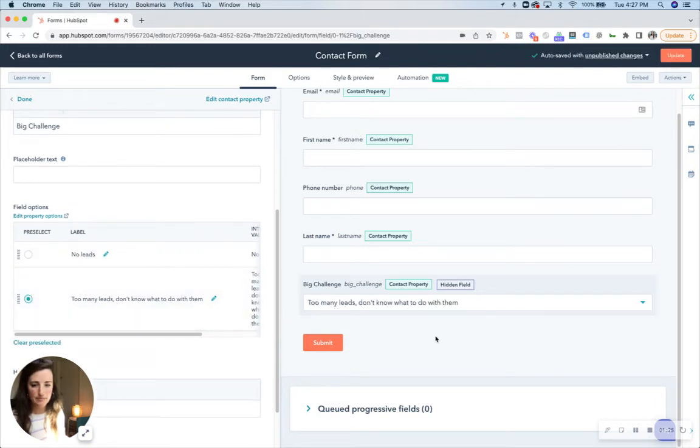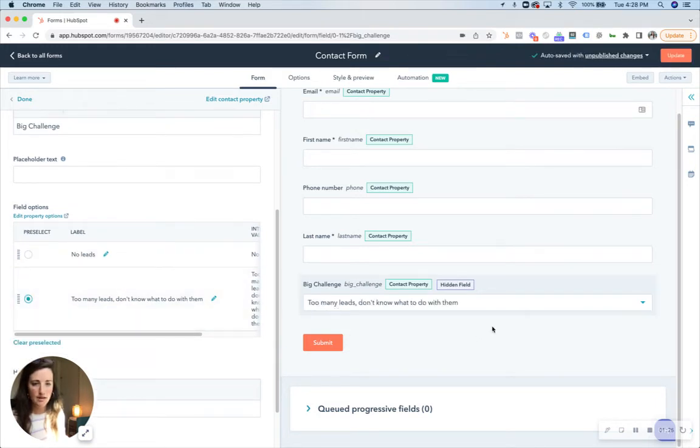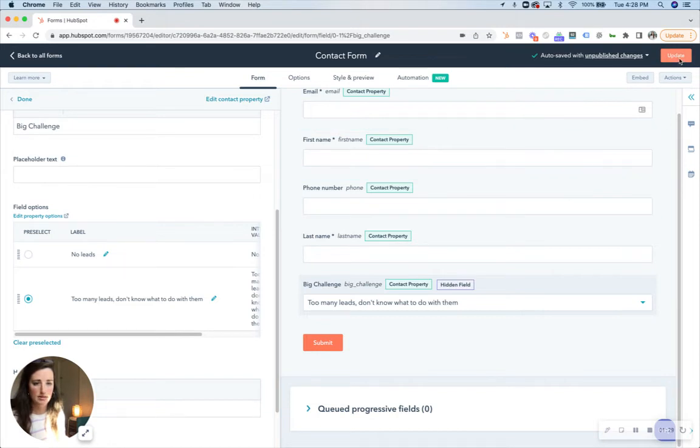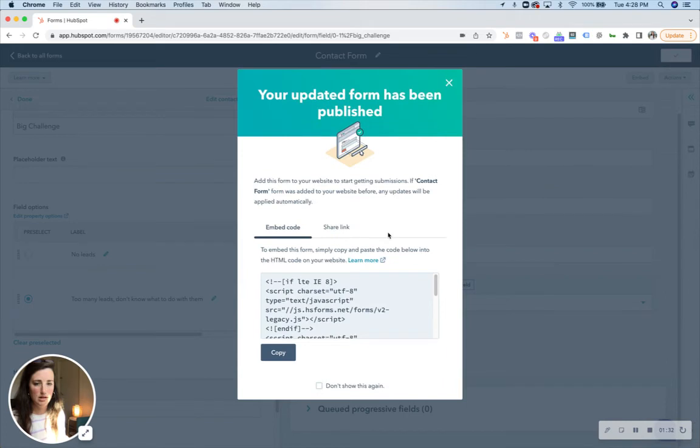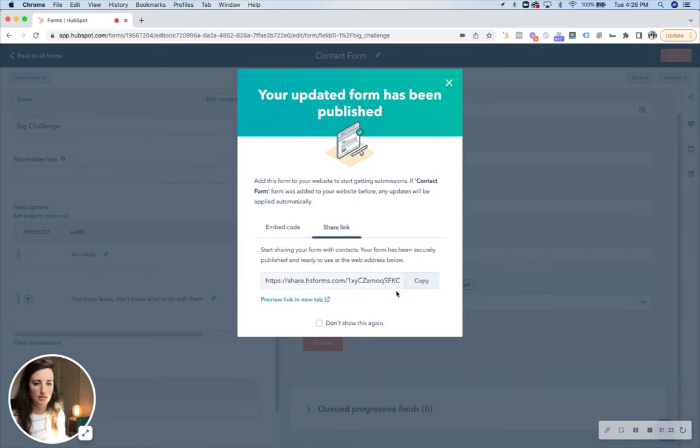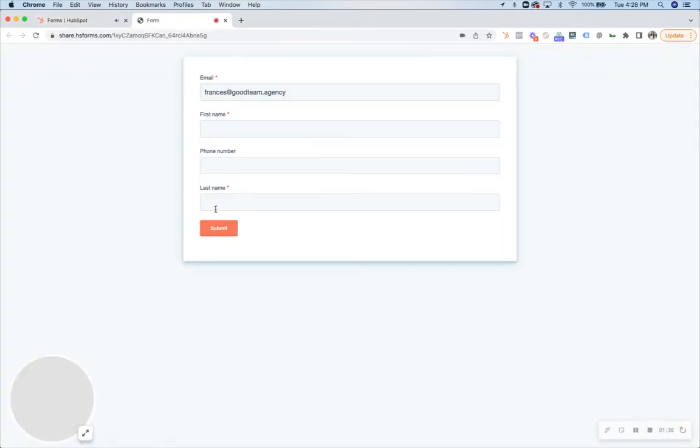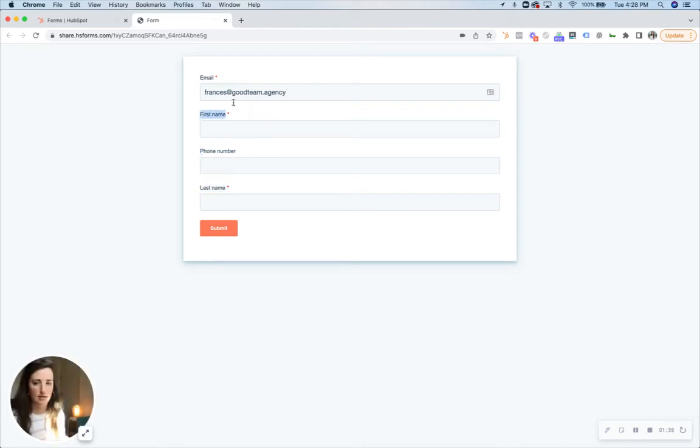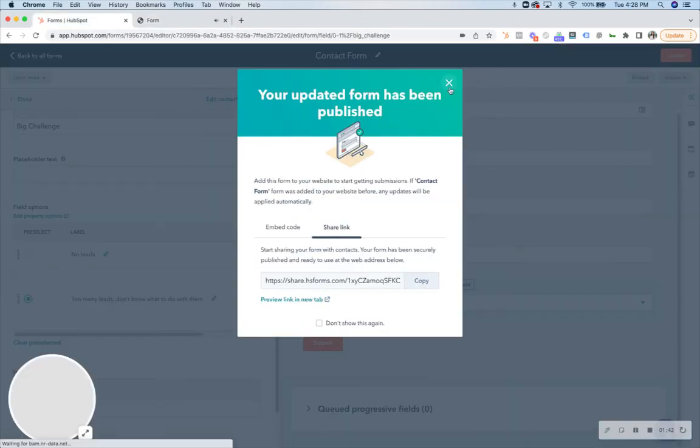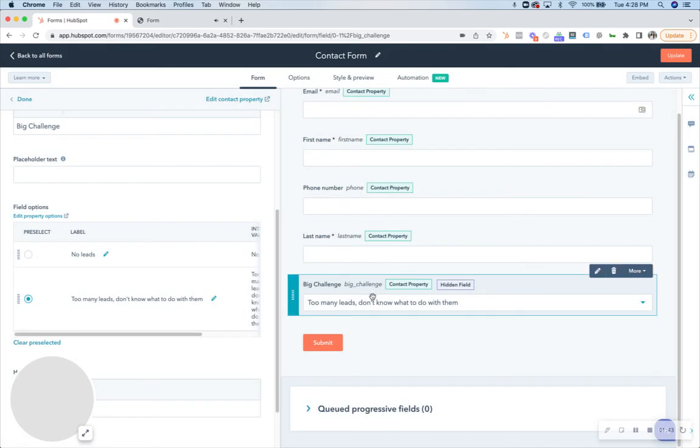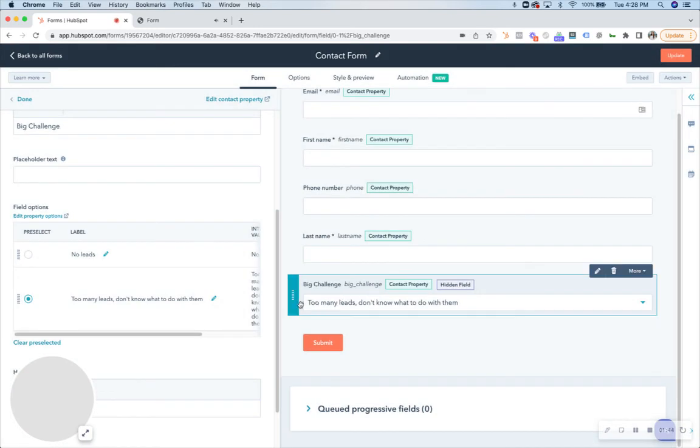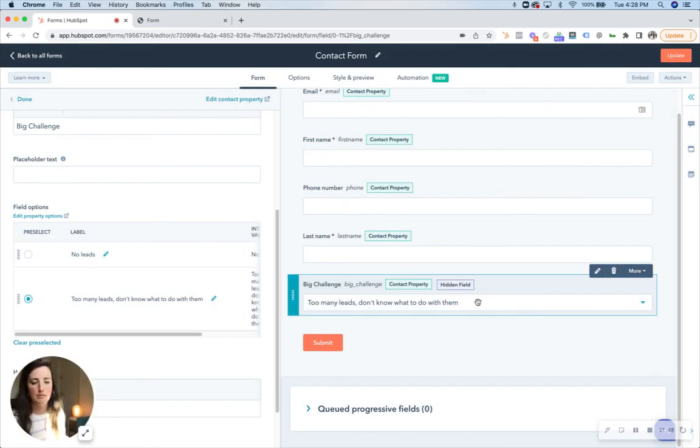Once you are done, you can click update and publish. And then you'll see here if you open in a new tab that that biggest challenge is not present on the site. So if someone fills up that form now, it's all automatically gonna say too many leads don't know what to do with them.